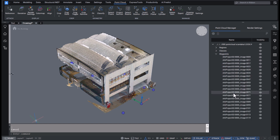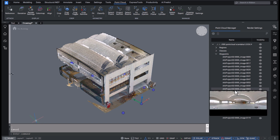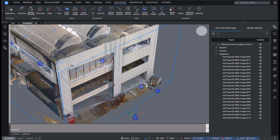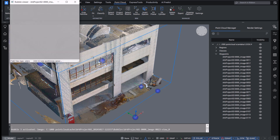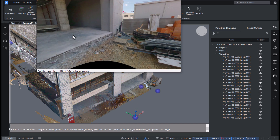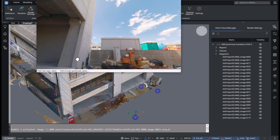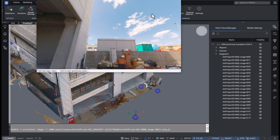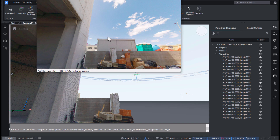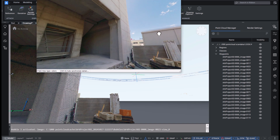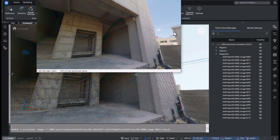Additionally, we now support importing panoramic images from non-structured scans when available. These are presented as blue bubbles, which are similar to the green bubbles used for structured scans, and this provides an extra layer of visualization, adding depth to how you can explore your datasets.